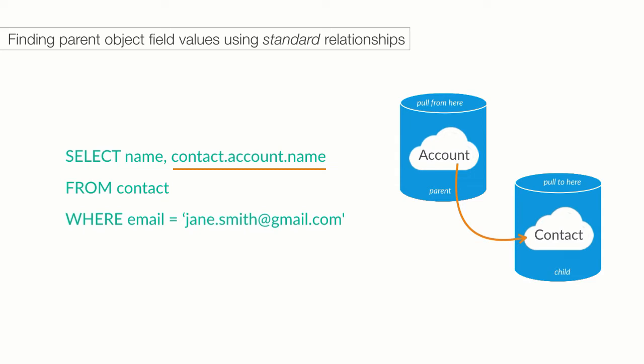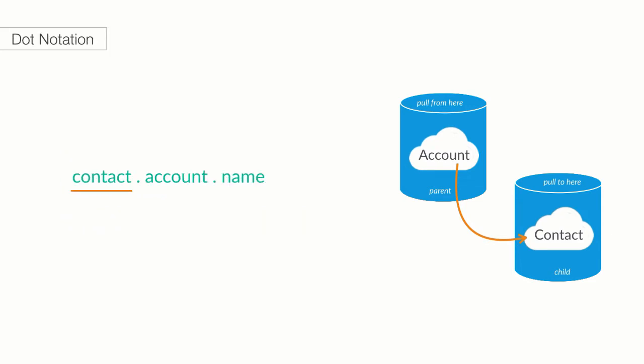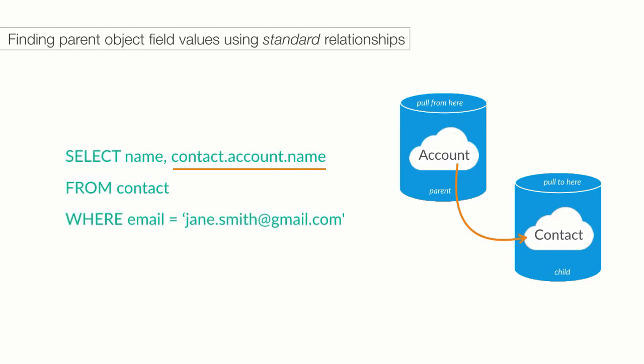This is how we say which related object we want to travel towards from the contact. In our case, we are interested in the account name. So, that would be contact dot account dot name. In plain English, we would say start at the contact, move up to its account, and grab the name field within the account. Note that we always start with the object that we reference in our from clause. This is how we work with out-of-the-box standard Salesforce relationships.